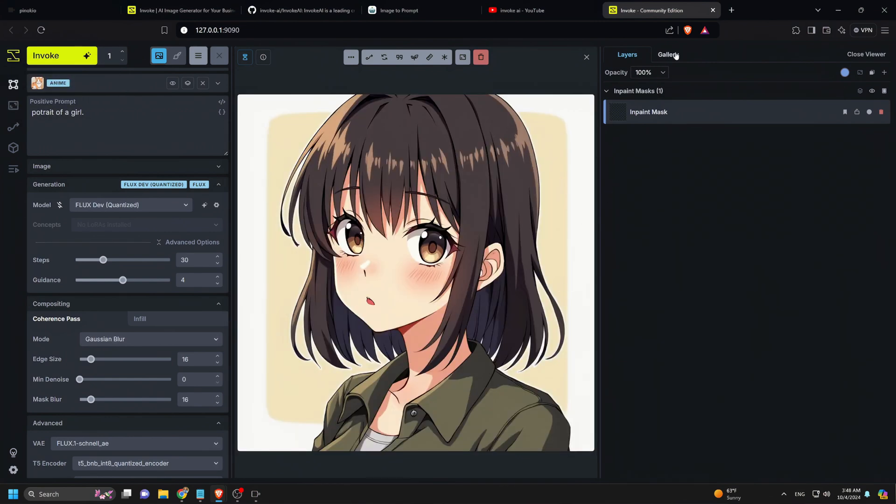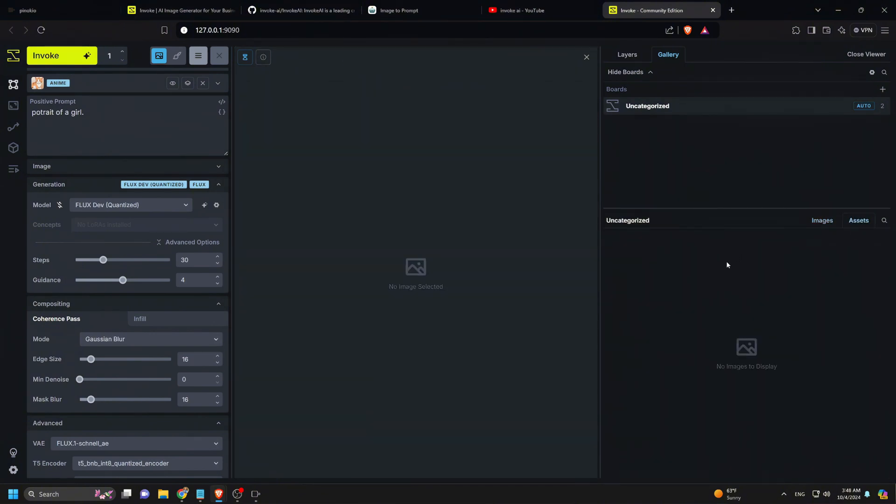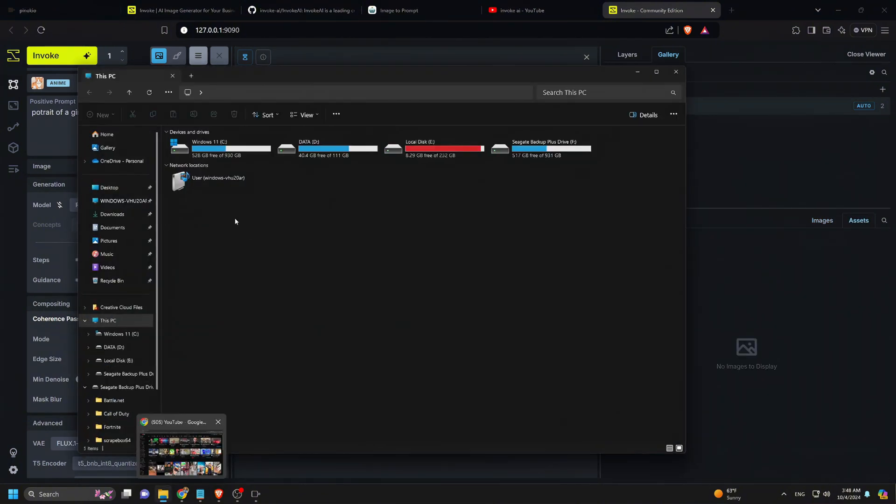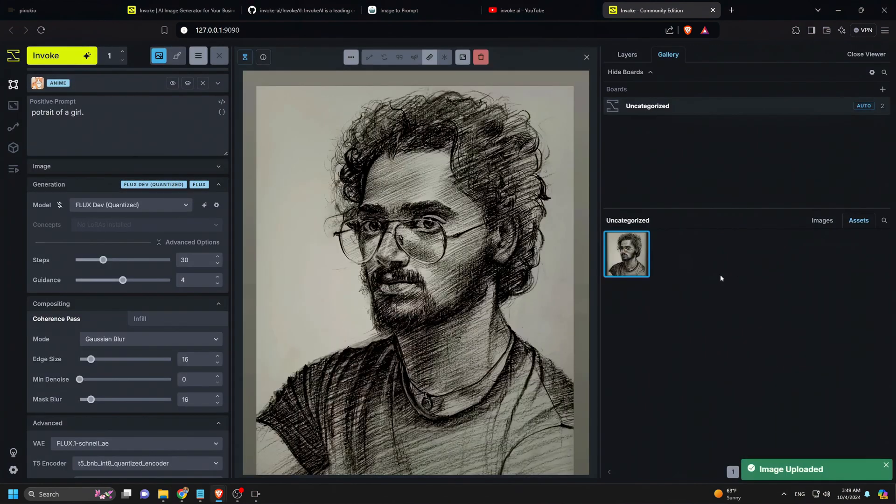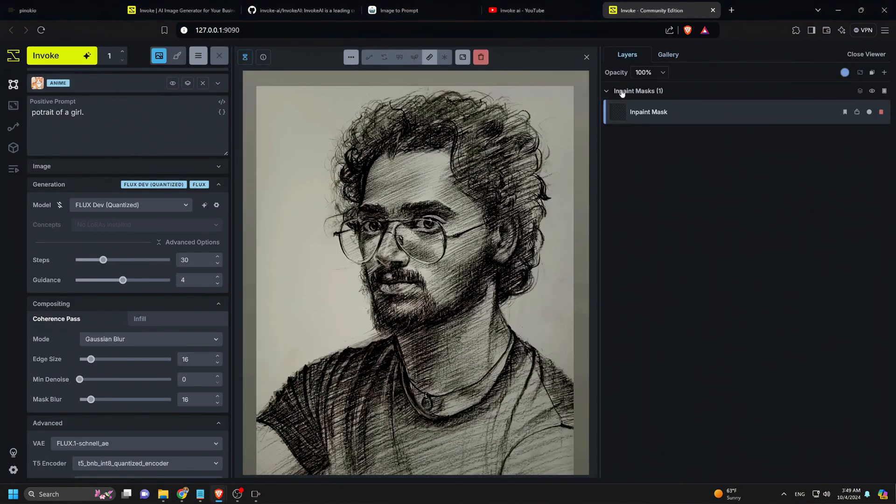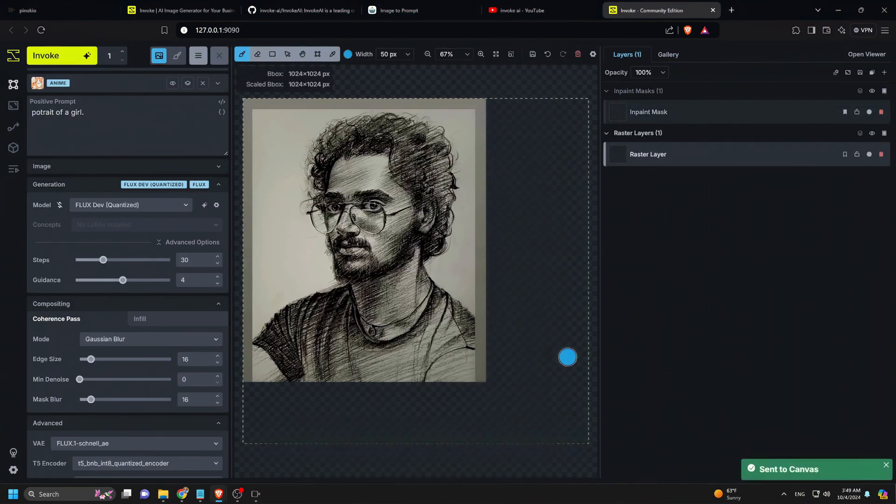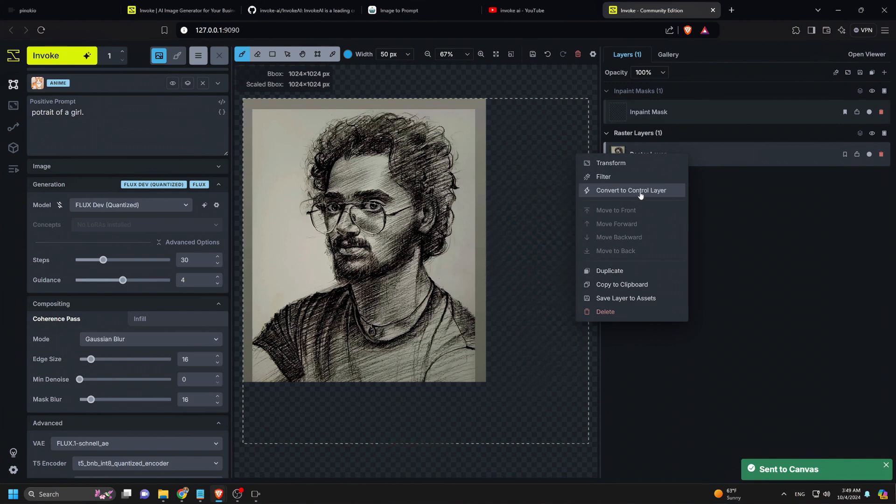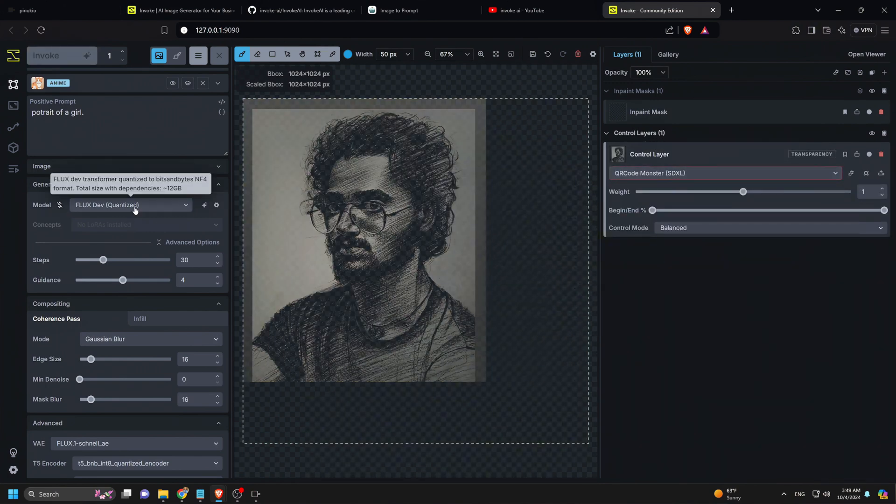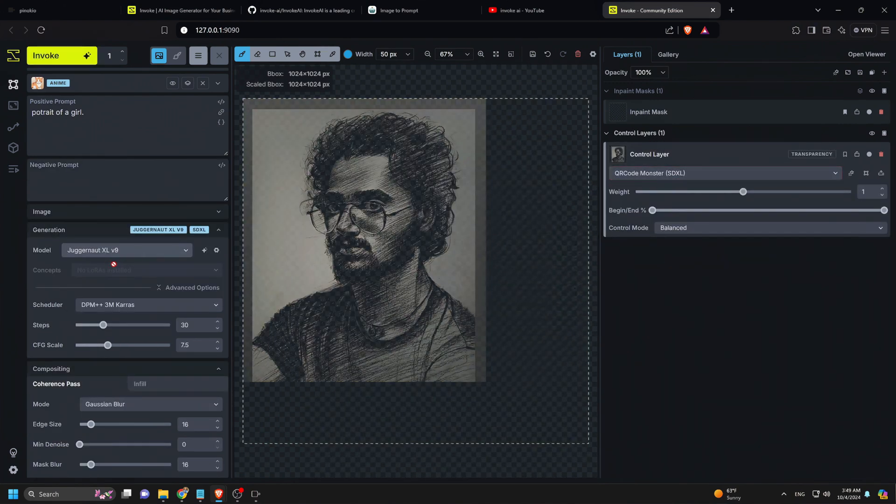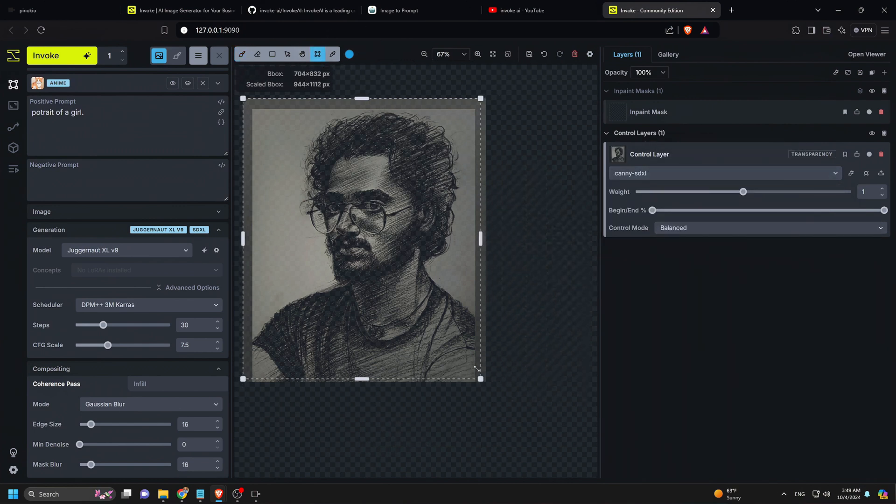Another solid result. Now let's try the Control Net image-to-image feature. First, click on the Gallery tab, then go to Assets and upload the image you want to remake. We'll click the Layers button and add the image to a new layer. Right-click the image layer, convert it to a control layer, then switch the model to Juggernaut. Next, I'll select the Canny SDXL Control Net extension, resize the canvas to fit the image, add a prompt, and select the Photograph Prompt template.